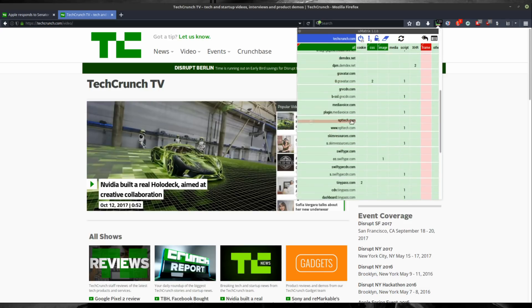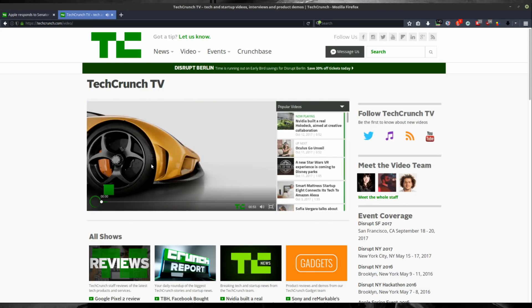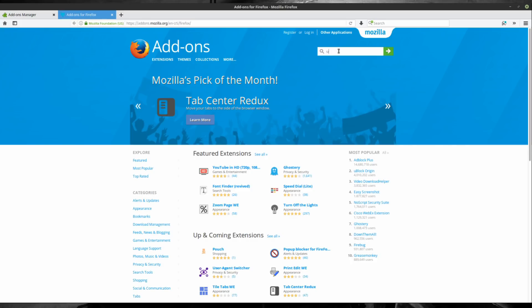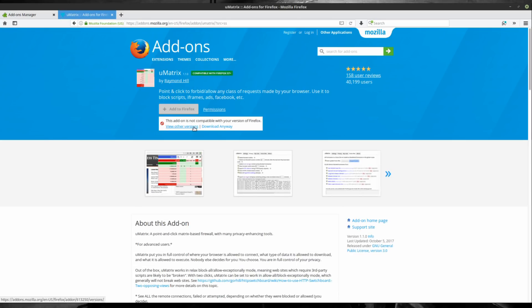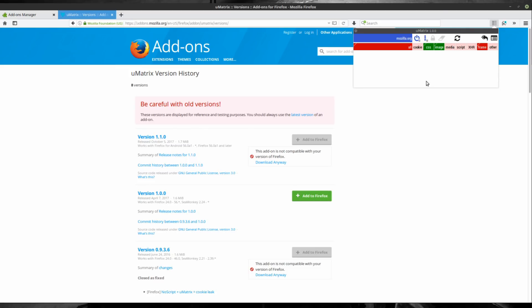uMatrix is technically pronounced as Micro-Matrix, same as Micro-Block-Origin, but uMatrix sounds more practical since that's how you're going to search for it on your browser, and that's what I'm going to stick to in this video.